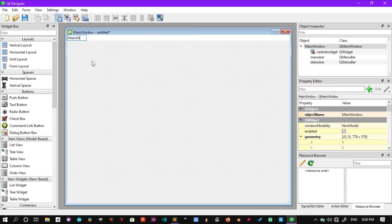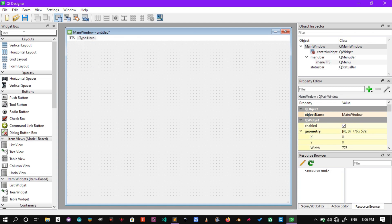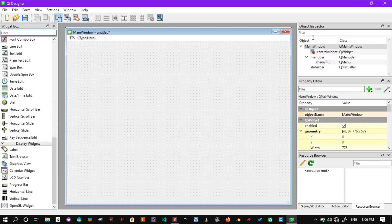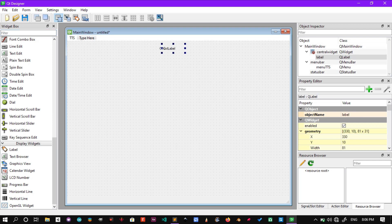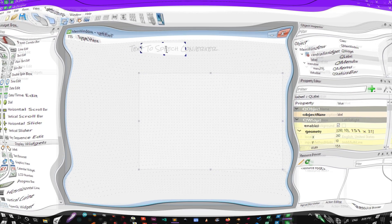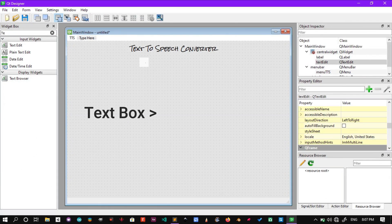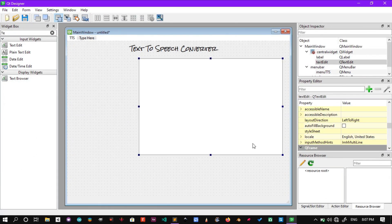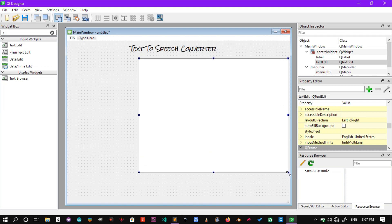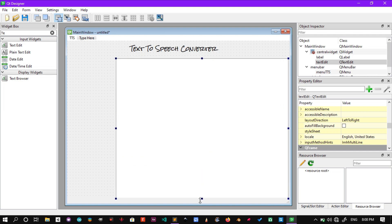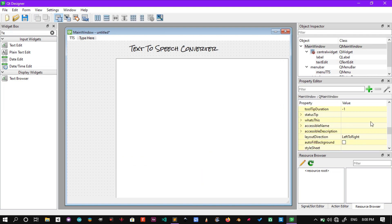Now follow along the video to build your GUI app. Remember, you need a button to convert text to speech, another button to clear the text, and a text box to type in your text. Everything else is optional.